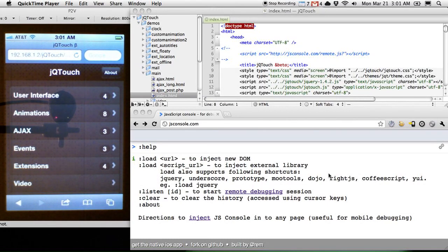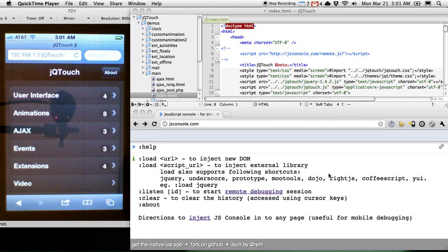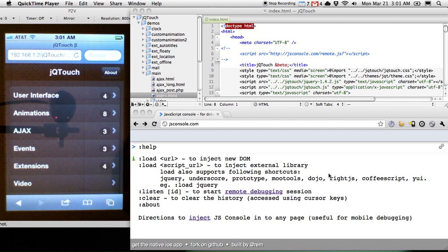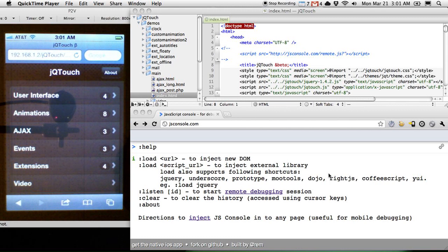Hey, Jonathan Stark here, and I want to talk about remote debugging for mobile web apps. This video is about JS Console, and it does allow you to remotely debug mobile web applications, or any web applications really, but it's most useful I think for mobile web applications.